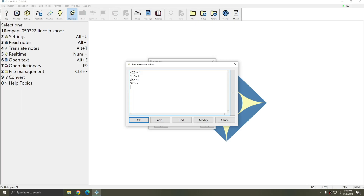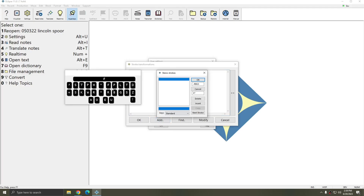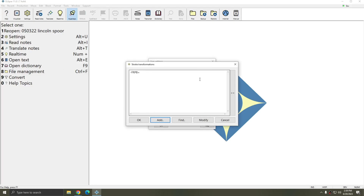But don't forget that you can add as many of these entries as you need to. I could add another stroke to skip five words and another stroke to accept five words. And again, you can use any steno that you'd like. If you're not sure how the steno should be formatted, just click the Add button and select the steno you'd like to use to accept or reject strokes, press OK and OK, and then specify to Eclipse whether you'd like it to accept or skip entries and how many.